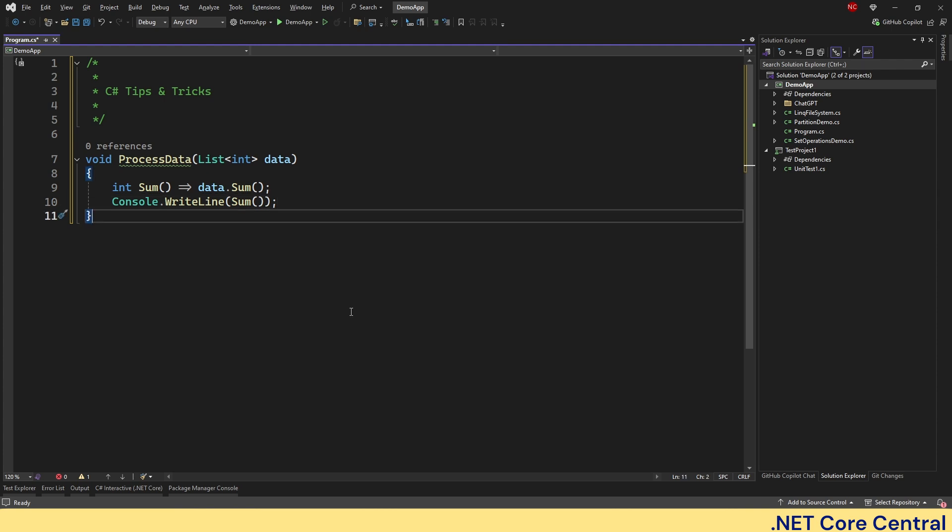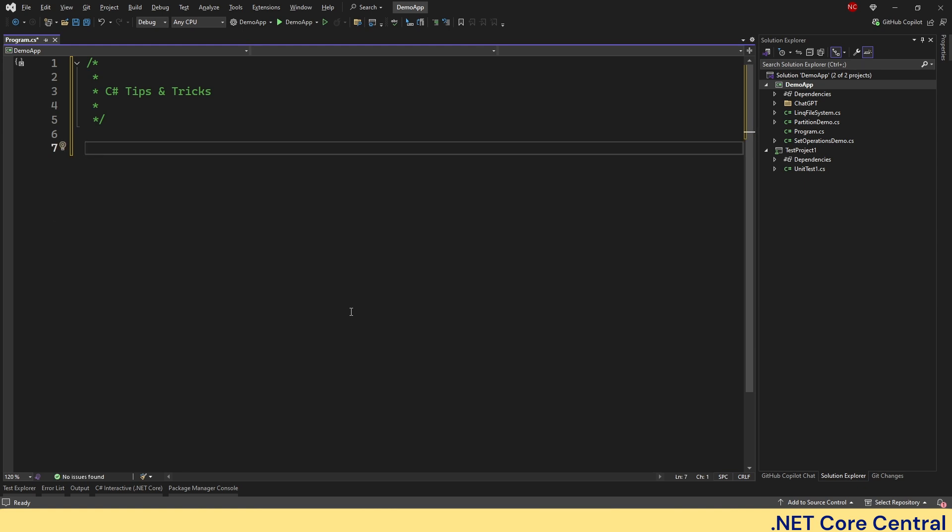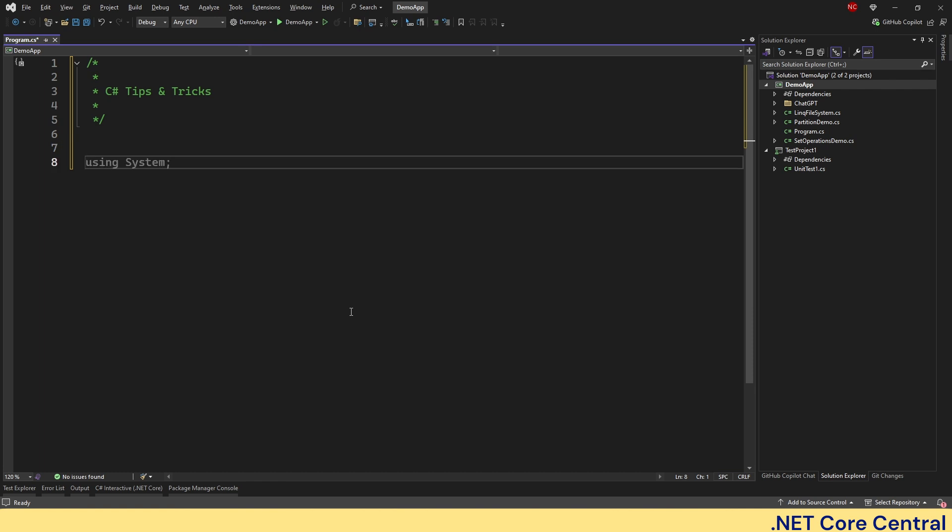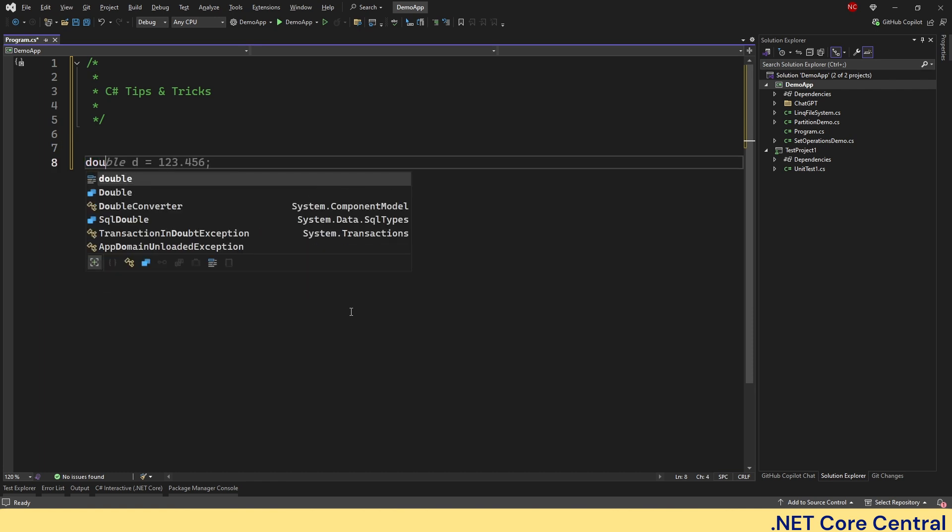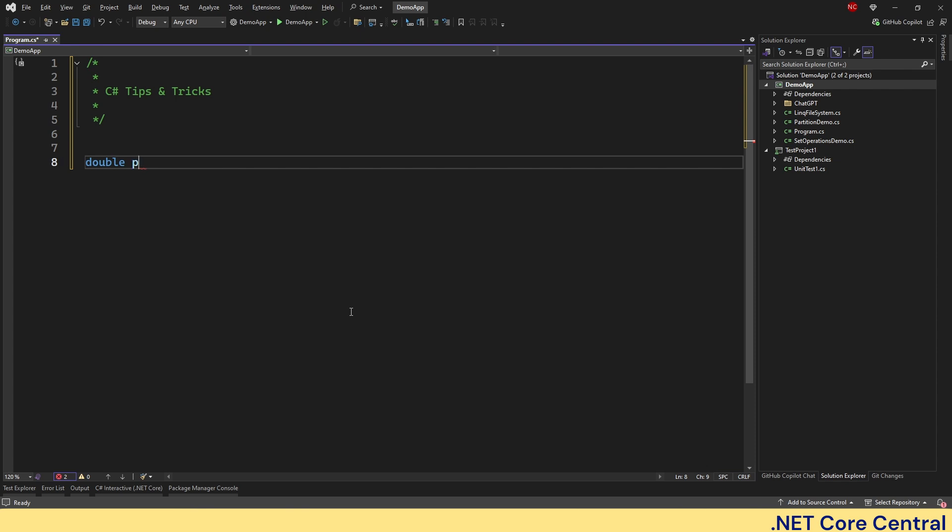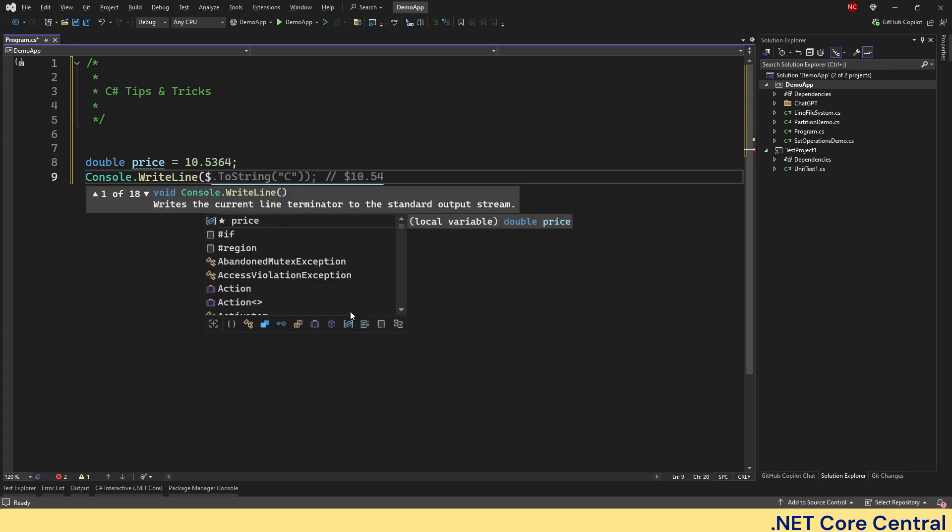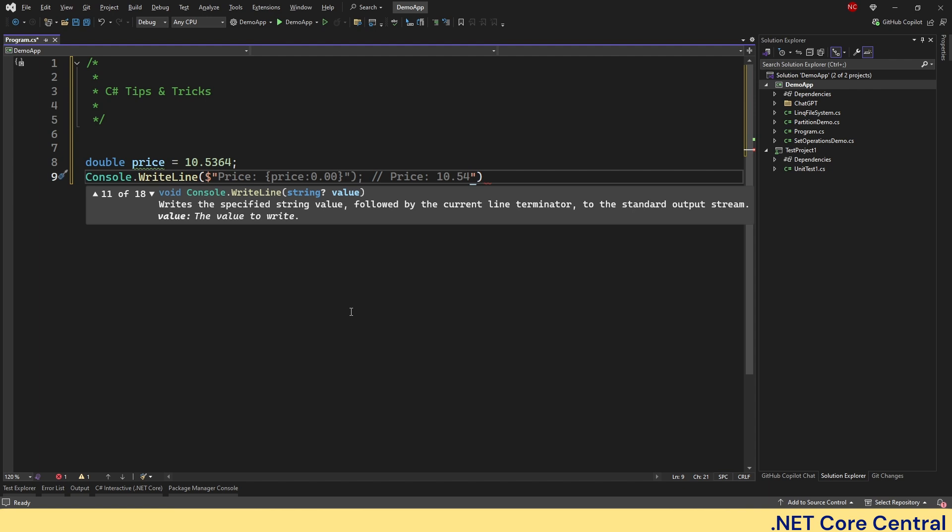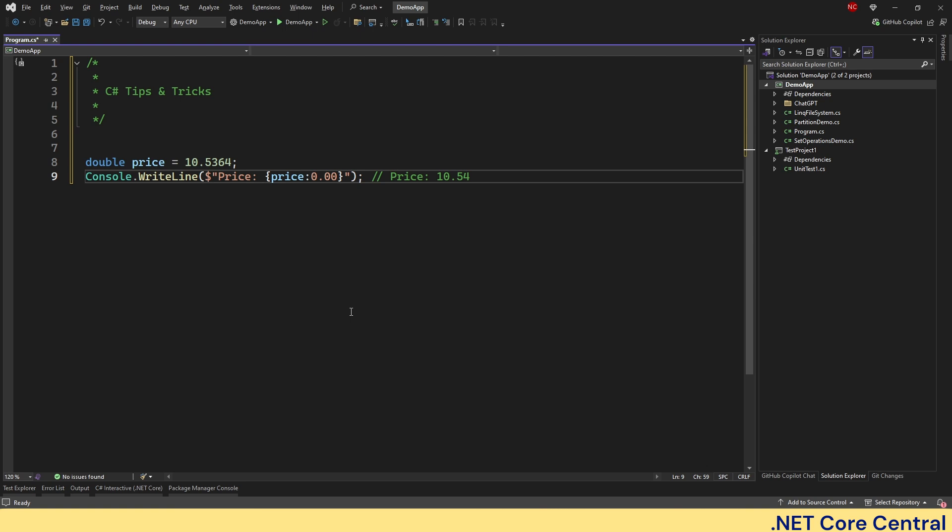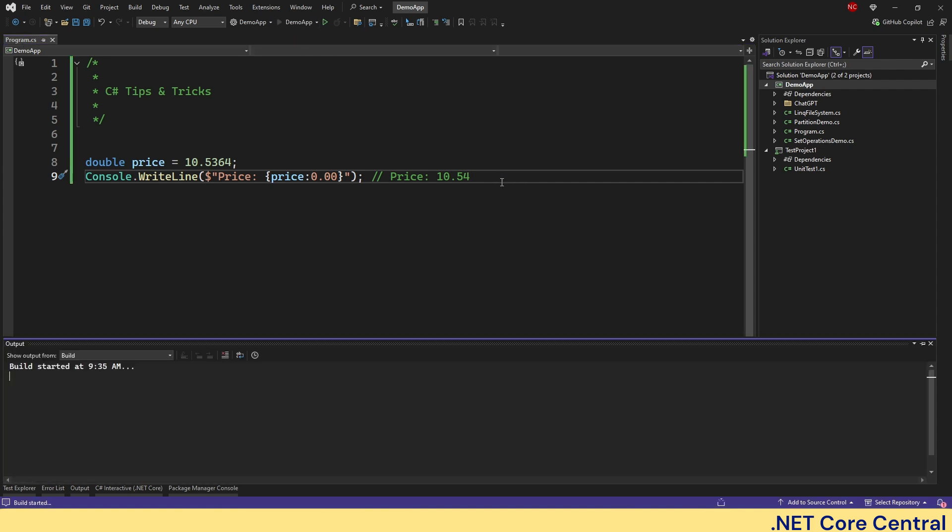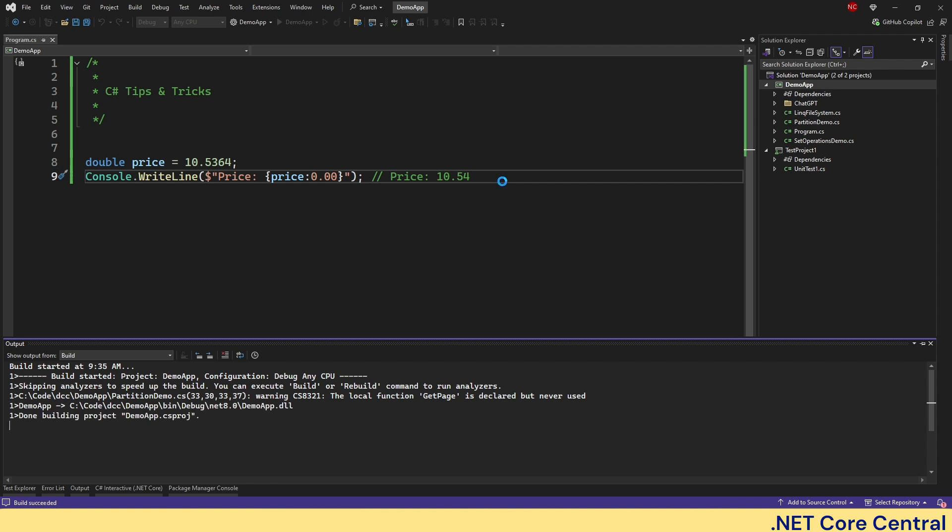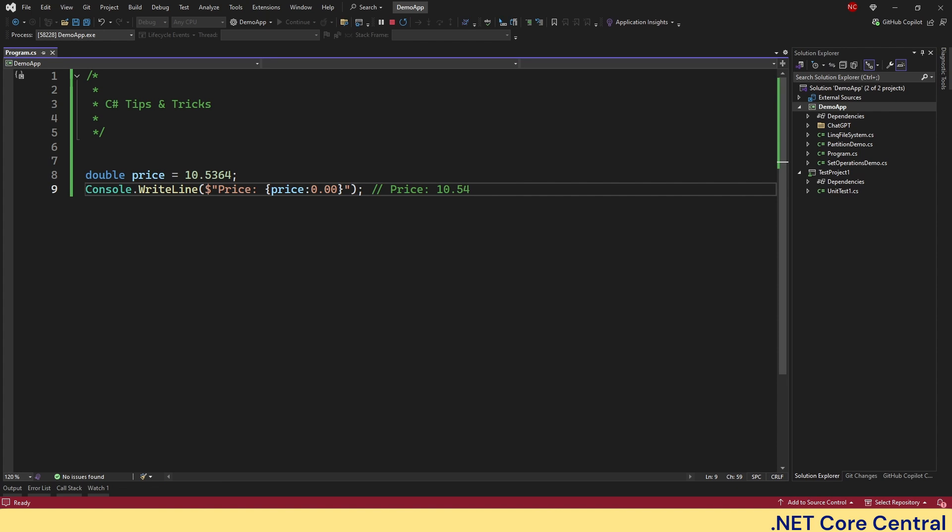The next one I wanted to talk about is interpolated string and advanced formatting. Modern interpolated strings support advanced formatting options. For example, formatted currency is as simple as this. So let's declare double price is equal to 10.52, let's say something like this. And now we can do console dot write line. And here, what we can do is, we can do price, and we can do colon 0.00, which will print the price to 10.35. We can run this to show. In previous examples, I did not run the code because it was obvious from the code what we are trying to achieve. But this one, it makes sense to show the output. And you can see here, 10.54.